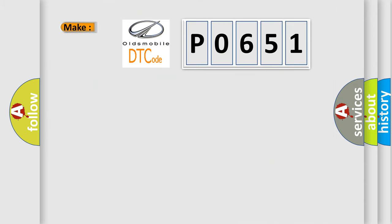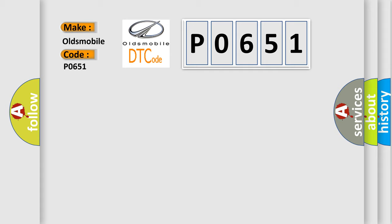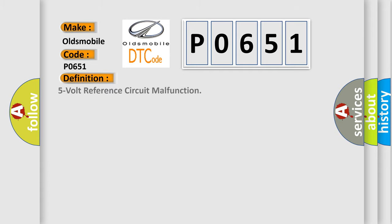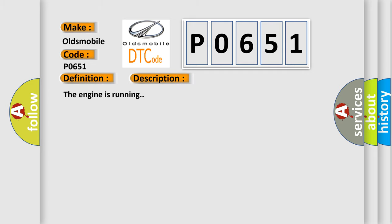So, what does the diagnostic trouble code P0651 interpret specifically for Oldsmobile car manufacturers? The basic definition is 5-volt reference circuit malfunction. And now this is a short description of this DTC code.